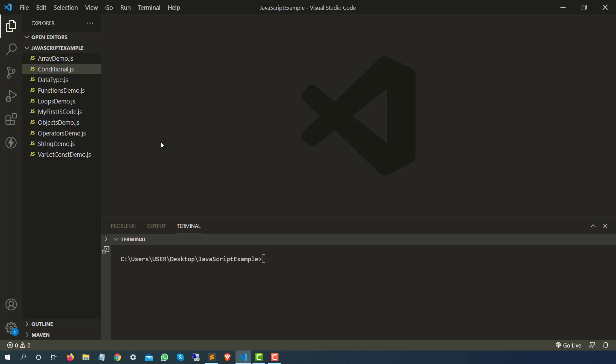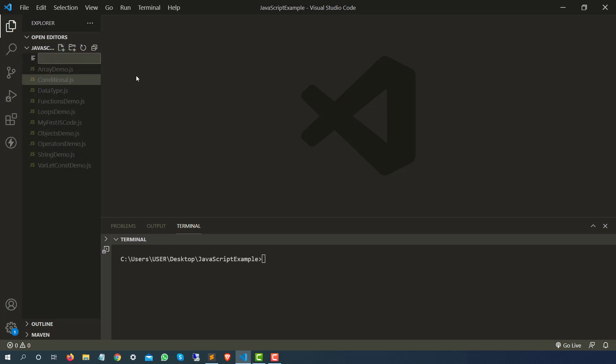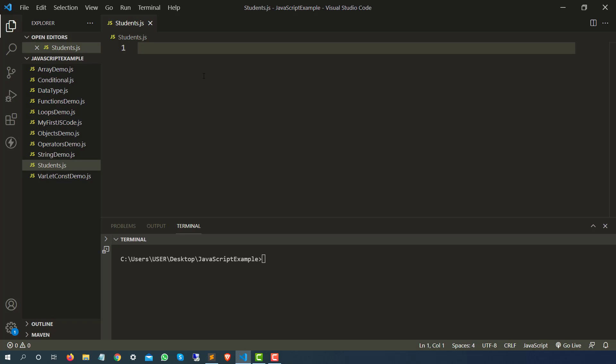In order to understand modules, let's create a separate JavaScript file. I will give this file the name students.js. I will keep this example simple — we have not discussed classes or constructors yet, so whatever we have discussed so far we will use here. We used functions, so I will be using functions here, and those functions we will be using in some other file.